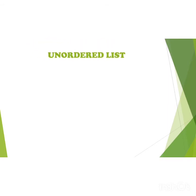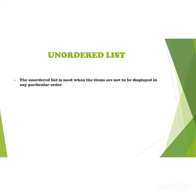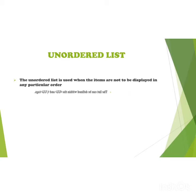We will only study about unordered list. The unordered list is used when the items are not to be displayed in a particular order. The list can be defined within the UL and close UL tags. We will see in the program where to use UL and close UL tags.